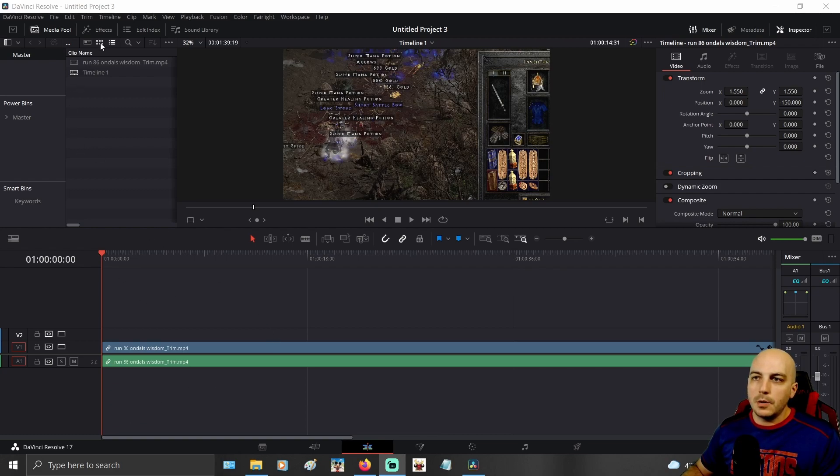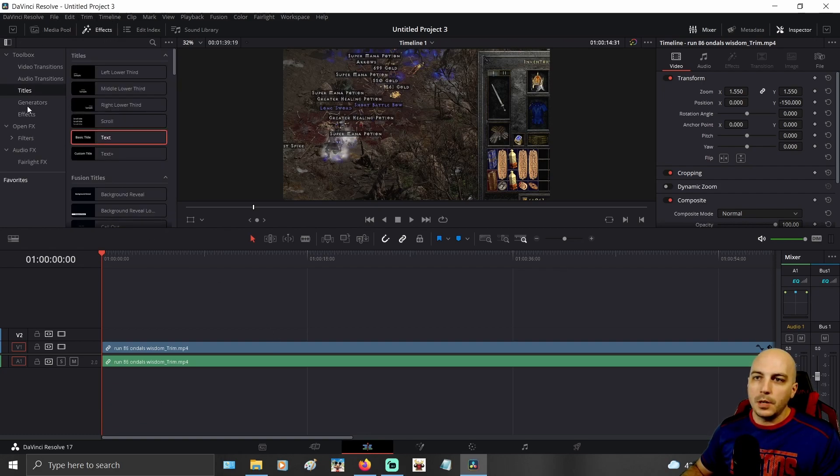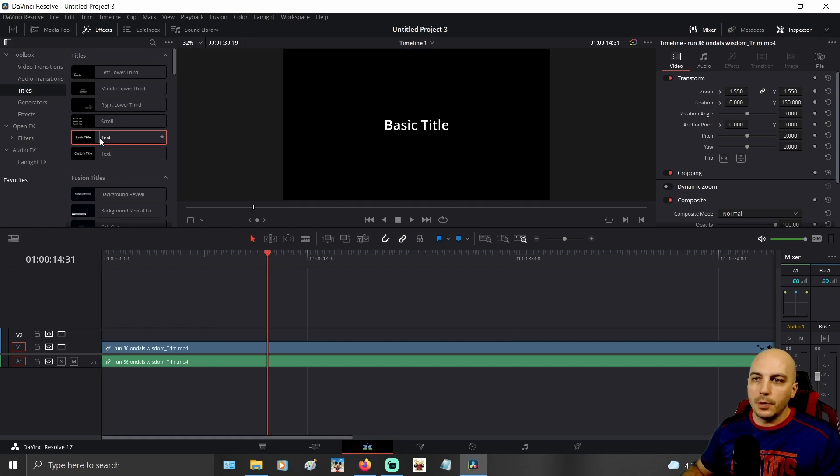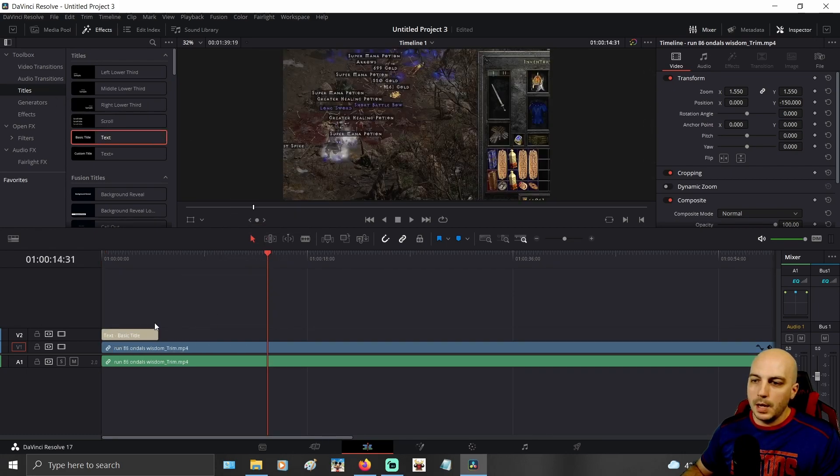First of all you want to go up to here where it says effects. You come down and under the toolbox it says titles. We're just going to grab the basic text for now.